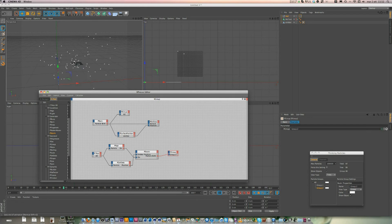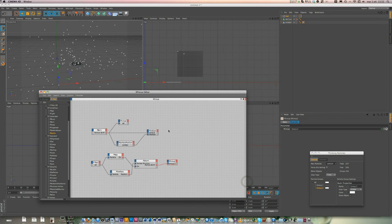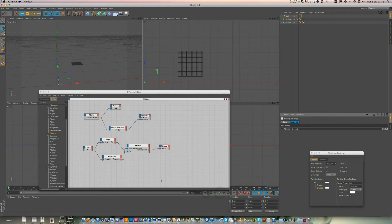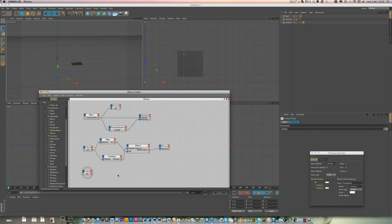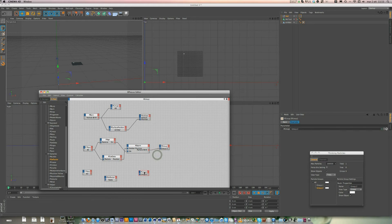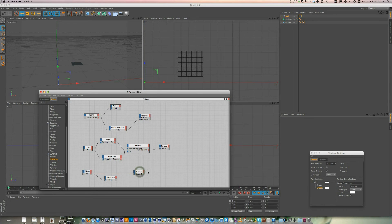Now we have to use a deflector to make our particles bounce around. Go back. We need another P-Pass and a deflector. Deflector. And then another group. Drag and drop here a group, make links. Then we have to link our deflector on Event.